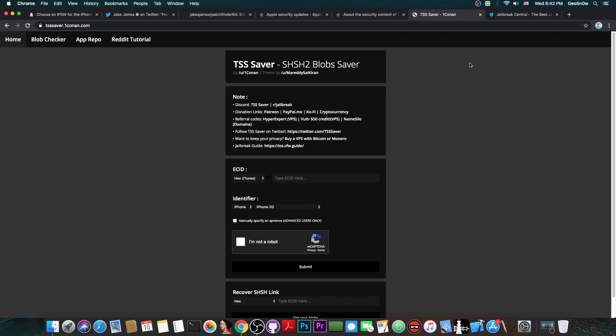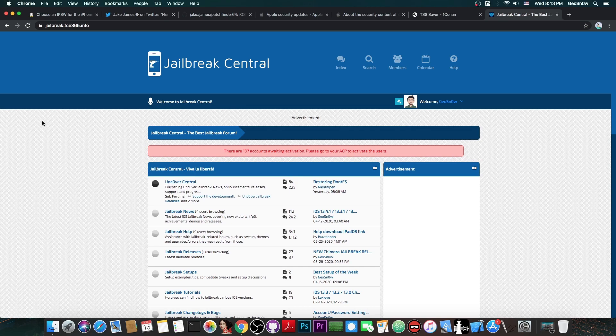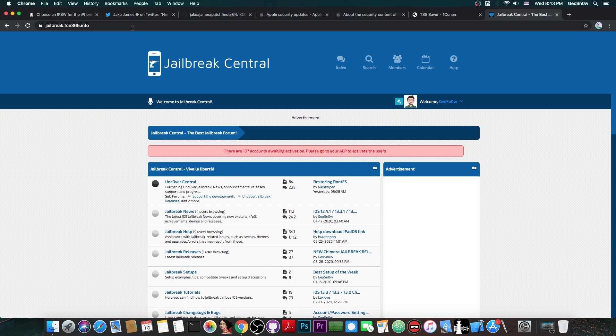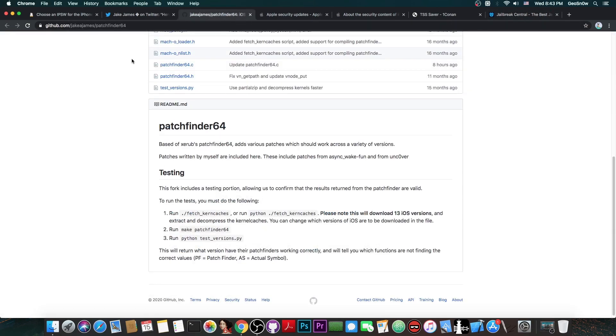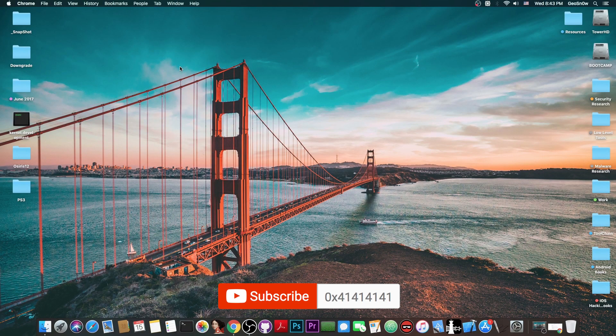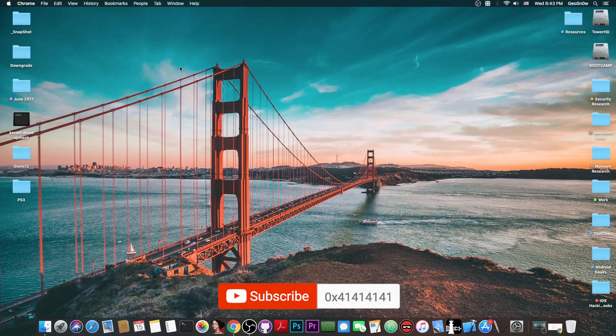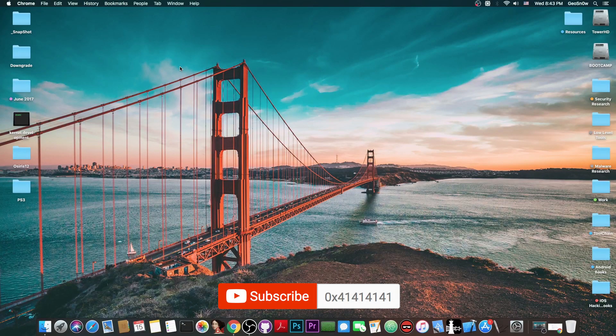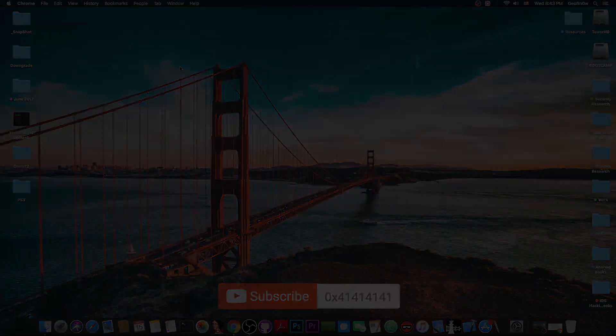But I definitely recommend you to save your blobs, if you can, with TSS Saver for 13.4.1, because another version is currently in beta, and of course, it may come with new vulnerability patches. Check out our forum for more jailbreak news. It's available at jailbreak.fc365.info. But yeah, for the moment, we already got an important component of a jailbreak, the patchfinder, which would definitely work for iOS 13. And of course, that's a good start, but I would definitely recommend you to stay on 13.3.1 for the moment. Thank you for watching. I am Gio Snow. Till the next time, subscribe to stay updated, and peace out.